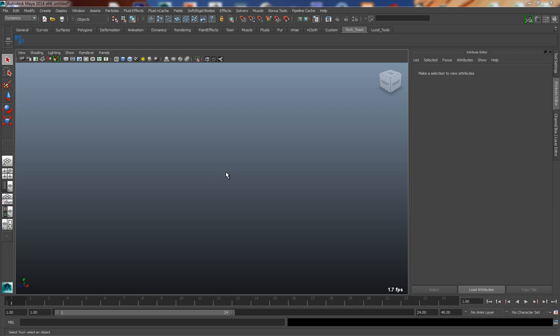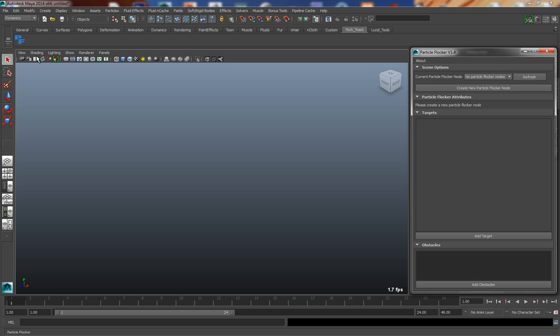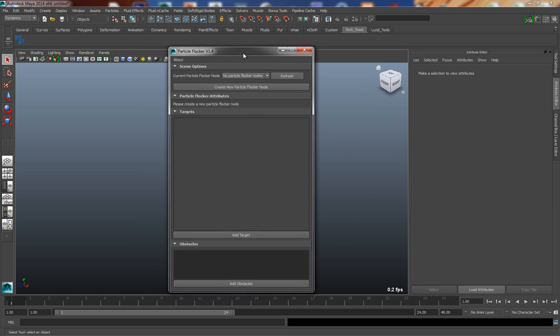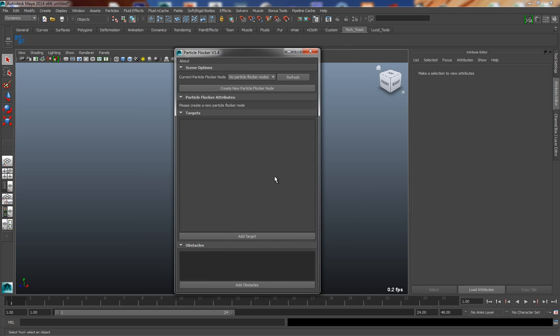Once Particle Flocker has been successfully installed, you can simply run it by pressing the shelf button that's provided in the installation folder. When you press this button, you'll be presented with this UI, which initially will be a blank UI with a number of sections and a message that says no Particle Flocker nodes exist in the current scene.